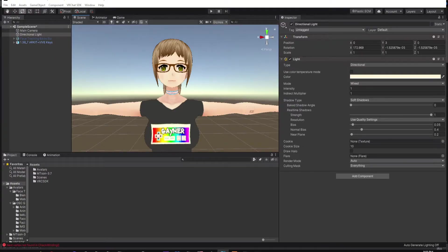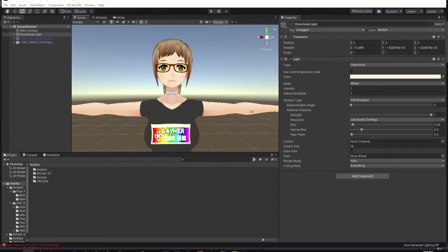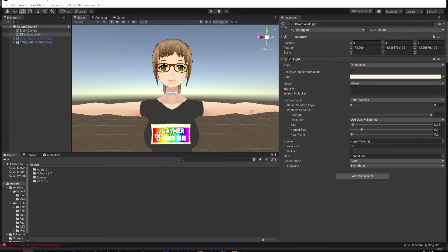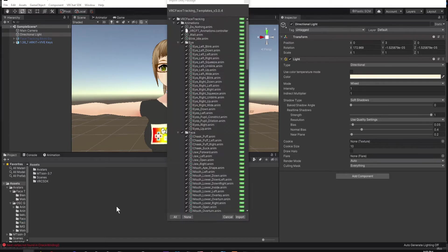We're going to start with your Unity project already set up with your VRChat SDK already imported. The first thing you're going to do is download VRC Face Tracking Templates, version 3.0.4. The link is in the description. Then we're going to import it into your Project folder by dropping it into the Assets folder. You'll get this dialog menu, and then you'll click Import.